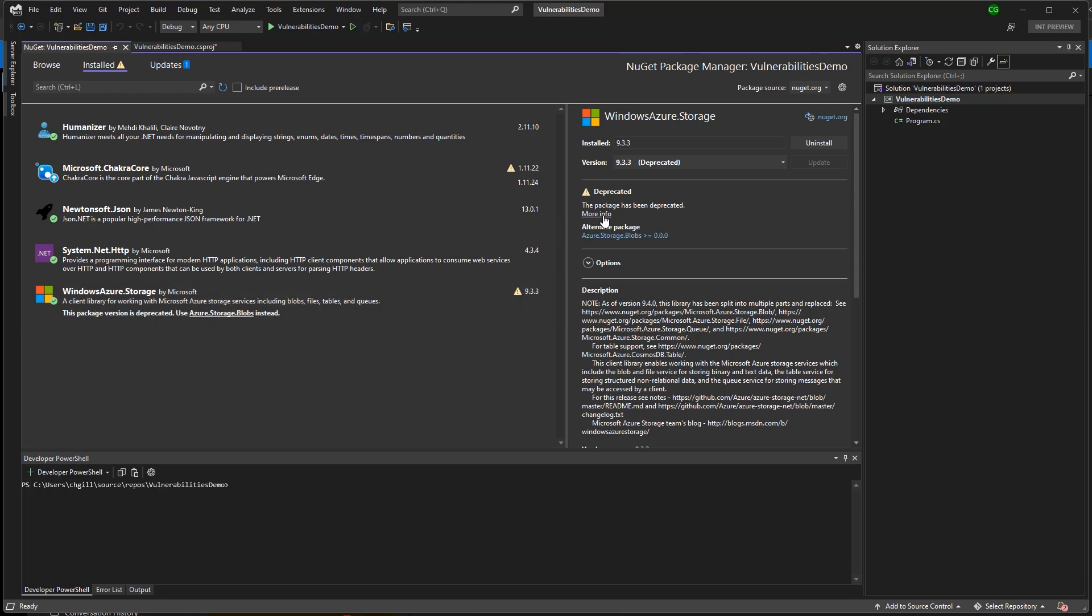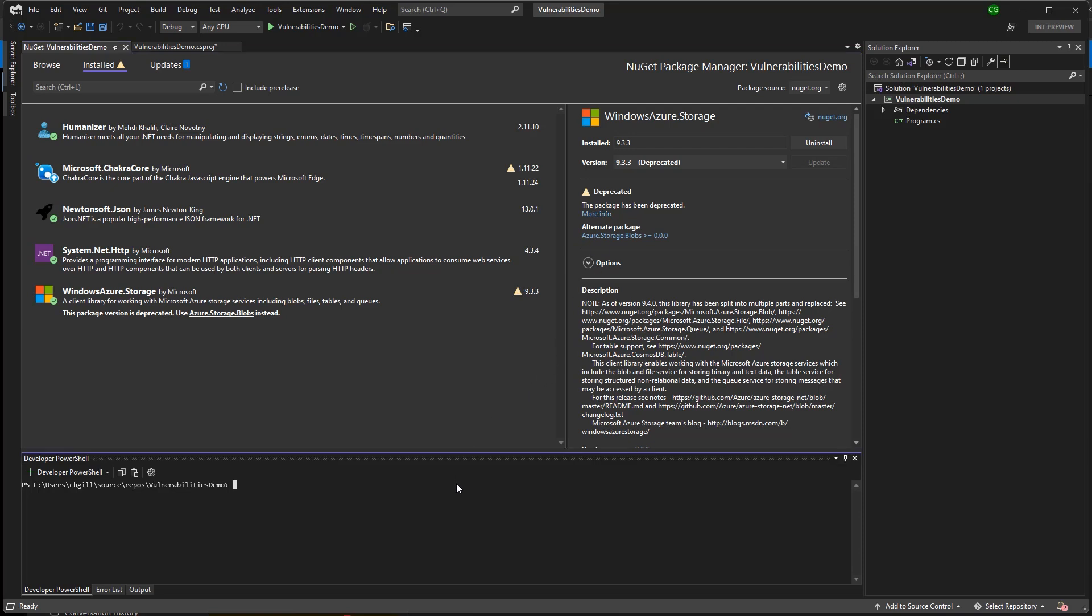You can also audit your package graph for vulnerable and deprecated packages with the .NET CLI using the .NET List Package command. Including the Include Transitive option will also let us discover deprecated and vulnerable transitive dependencies. This is functionality we're actively working to bring to the Package Manager UI as well, so be on the lookout.